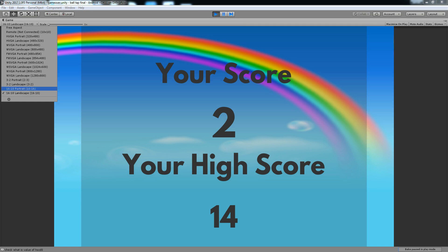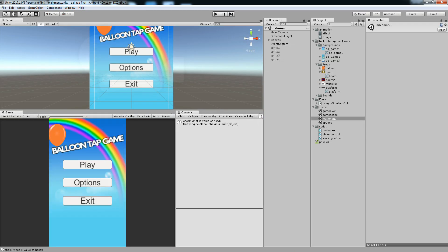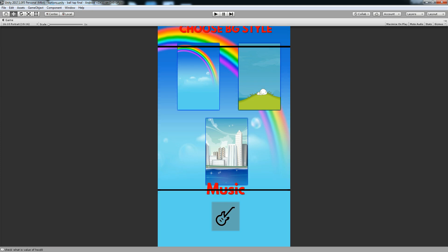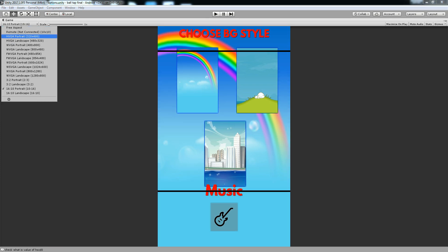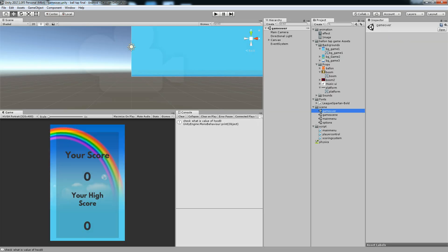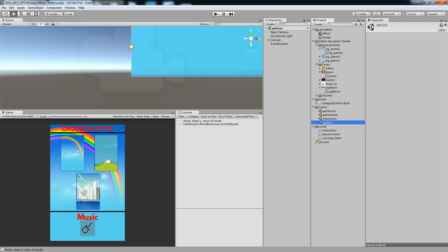You can store your high score and show it to the user at any time using this system. In the next tutorial, we are going to see the background system, where you can select a background from the options menu and apply it across every scene. Thanks for watching.